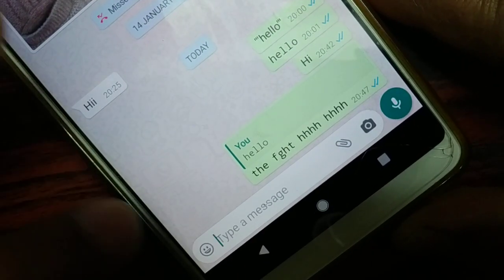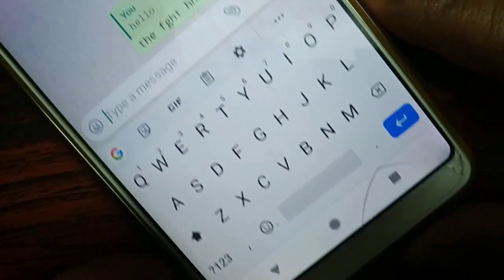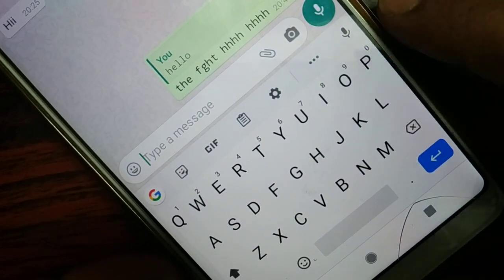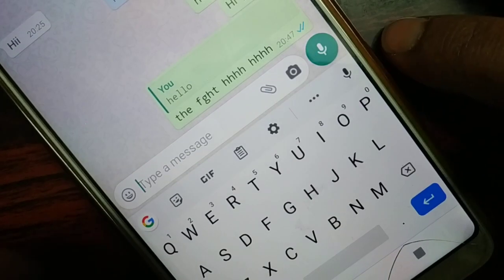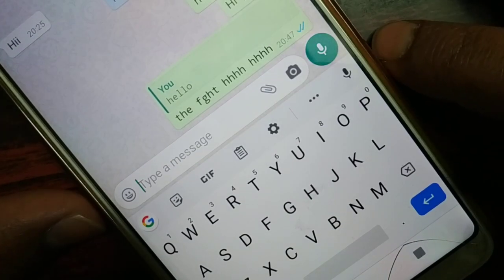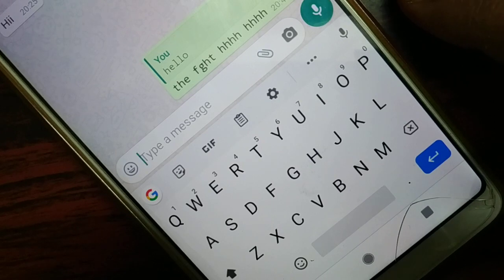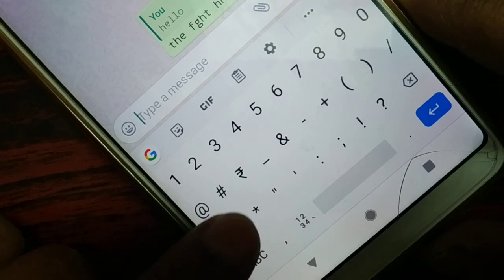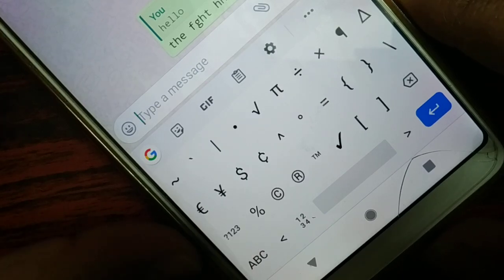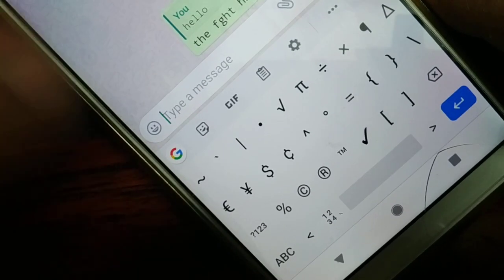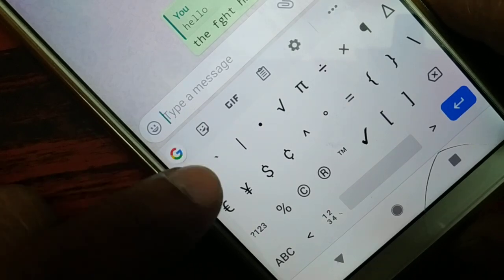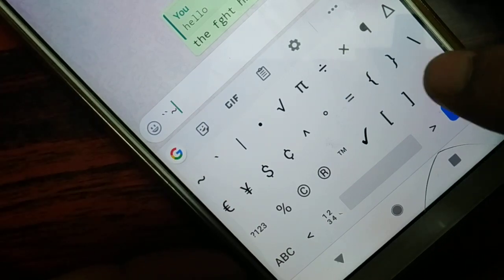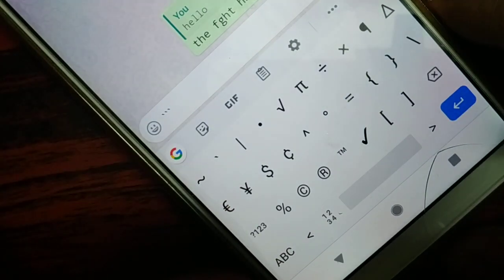If you want to use the typewriter font, go to the chat section and type a message. When you go to type, you'll see a special symbol. You need to type that symbol three times before your message.